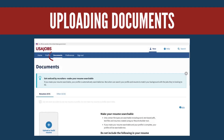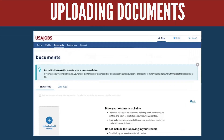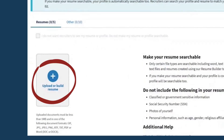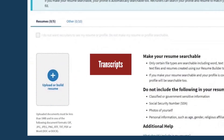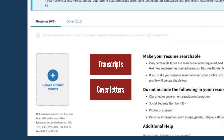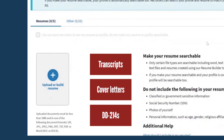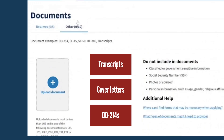Once you've finished creating your profile, you can navigate to the Documents tab in your account to either upload or build a resume. To add other documents such as transcripts, cover letters, or DD214s, select the Other tab within the Documents tab and select the Upload Document button.